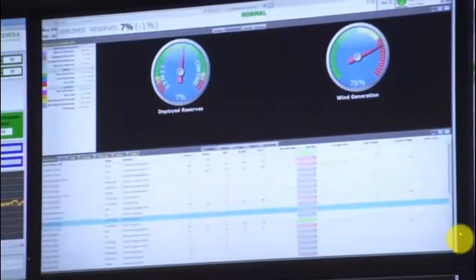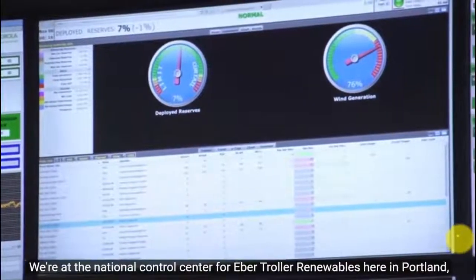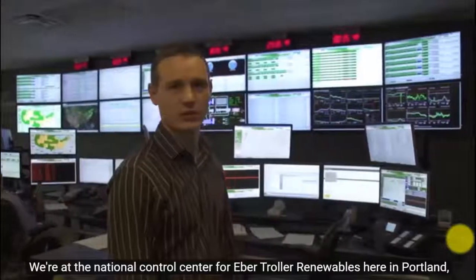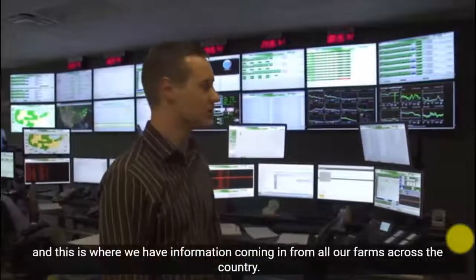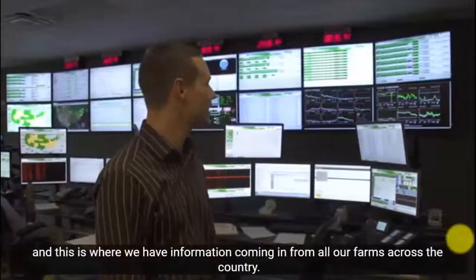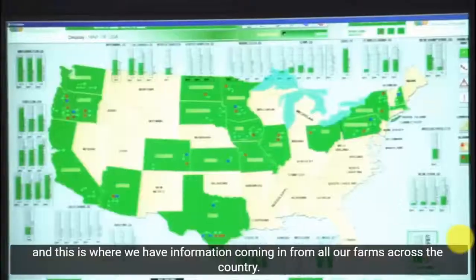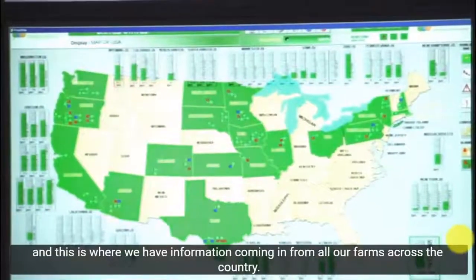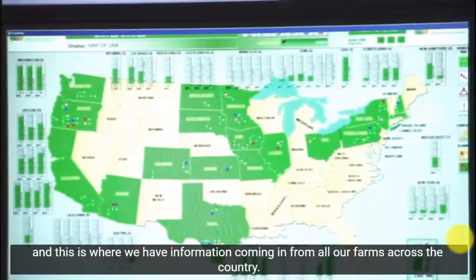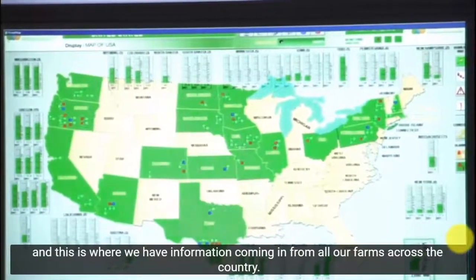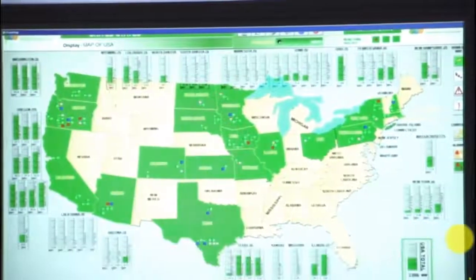We're at the National Control Center for Eberdrola Renewables here in Portland, and this is where we have information coming in from all of our wind farms across the country.